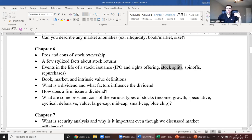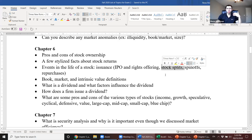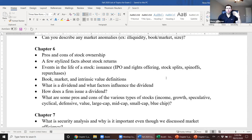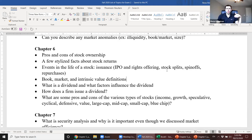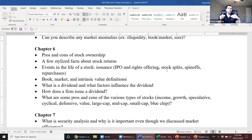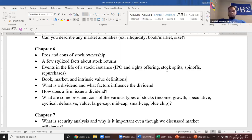Reverse share splits occur when the share price is too low. Ford might undertake a reverse split because its share price is getting close to the minimum listing price of $3 on the New York Stock Exchange. In a reverse split, if you had two shares prior, you now have one share worth twice as much. You're not changing the total value of your investment, just the number of shares.